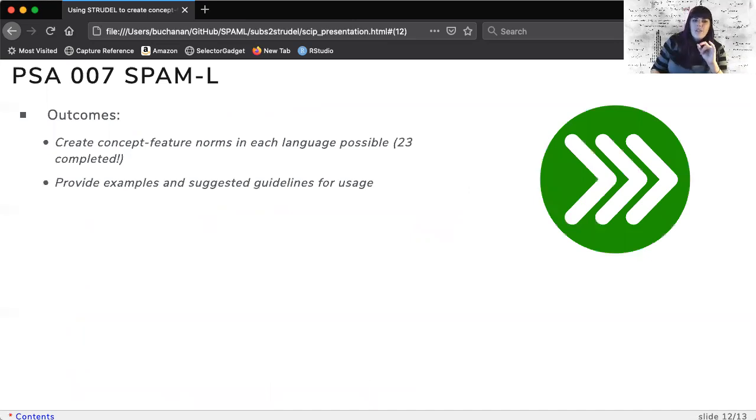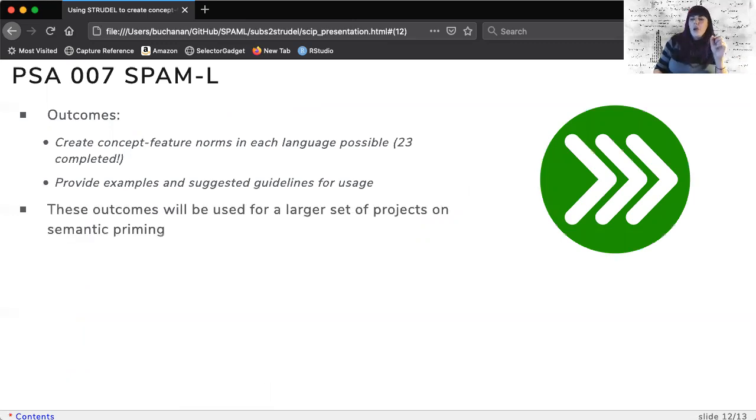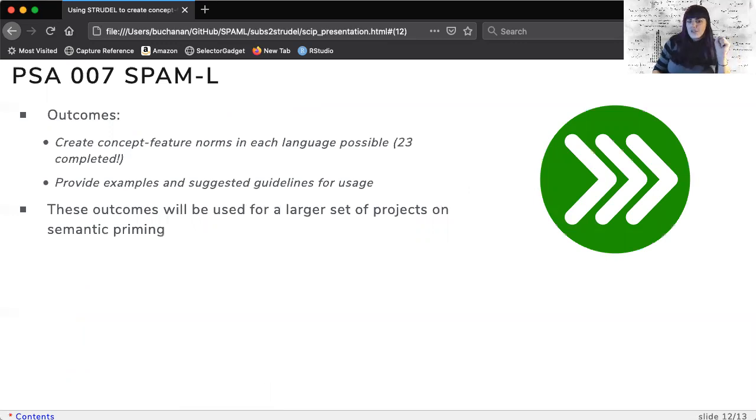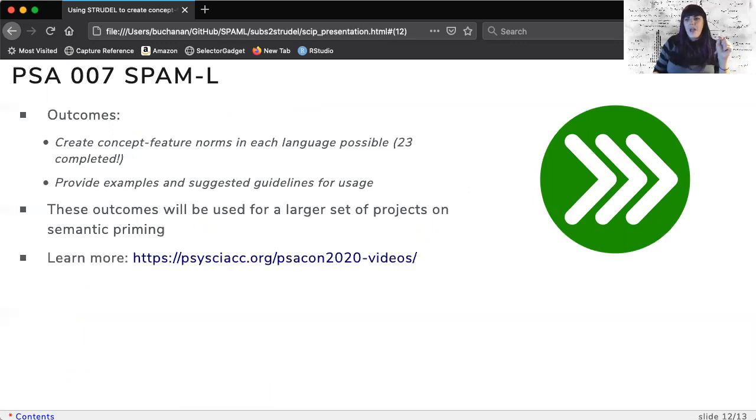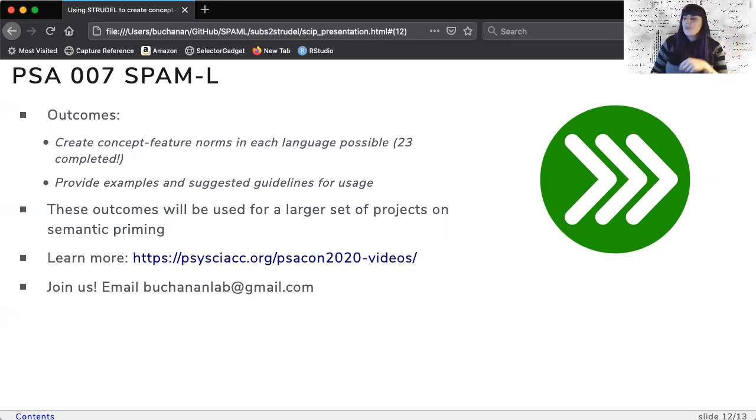The project's lofty goals include providing a large, multi-linguistic normed dataset for computational analysis, code packages for accessing and interacting with the data, and more. We're looking for collaborators, and if you're interested in learning more, please contact me.